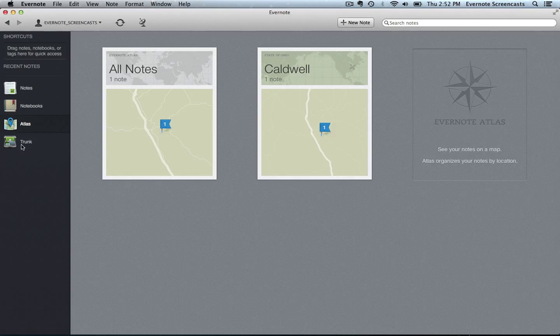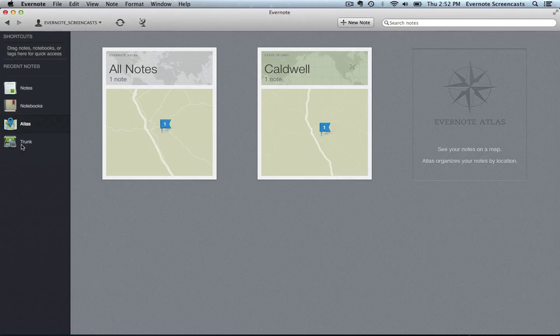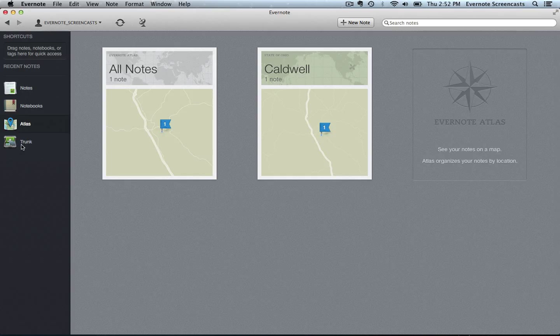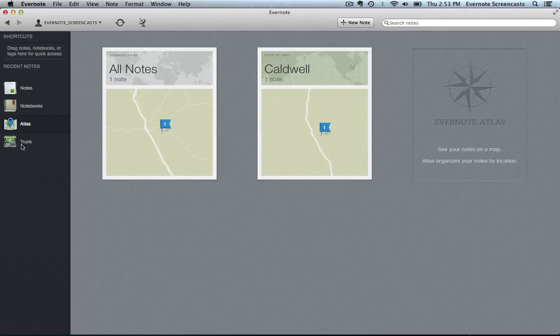And then we have the Evernote trunk. The Evernote trunk is a curated selection of software, hardware, clothing, and other products built around the Evernote ecosystem - everything from how-to books to t-shirts, scanning devices, and apps to improve or add functionality to your Evernote system.